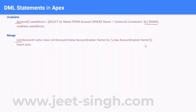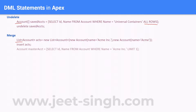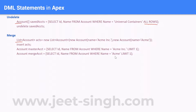To merge the records, we write two queries to retrieve those two records. We will have two different sObject variables to hold those values and then merge them. The first query retrieves the 'Acme Inc' record and the second query retrieves the other record. With the help of these queries we have retrieved values of both records.